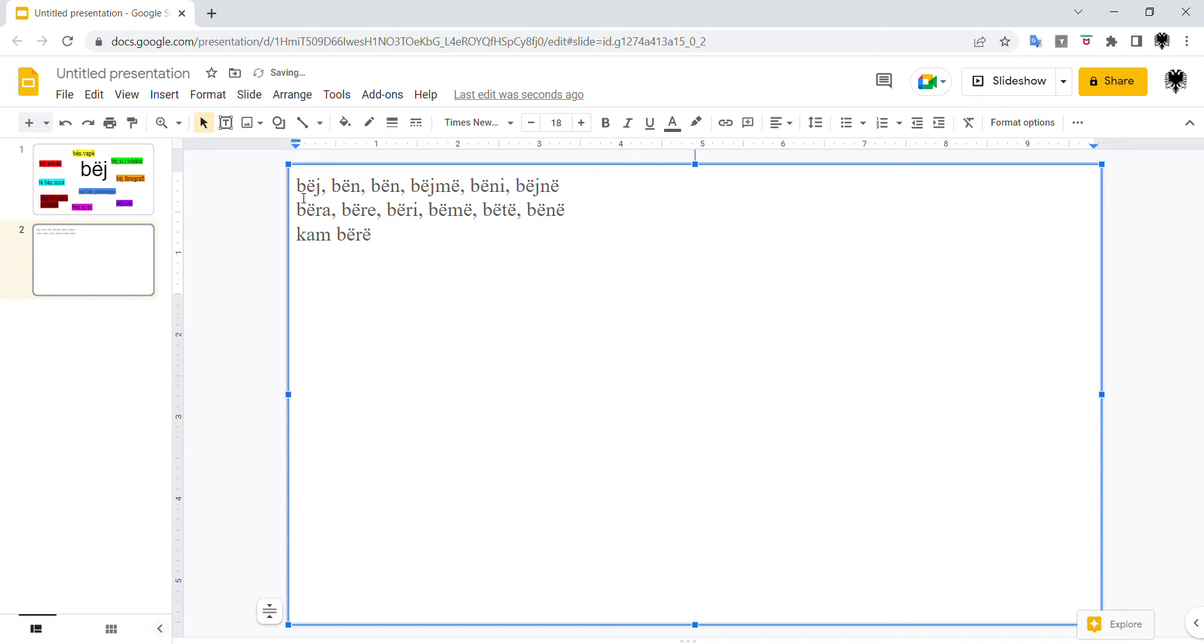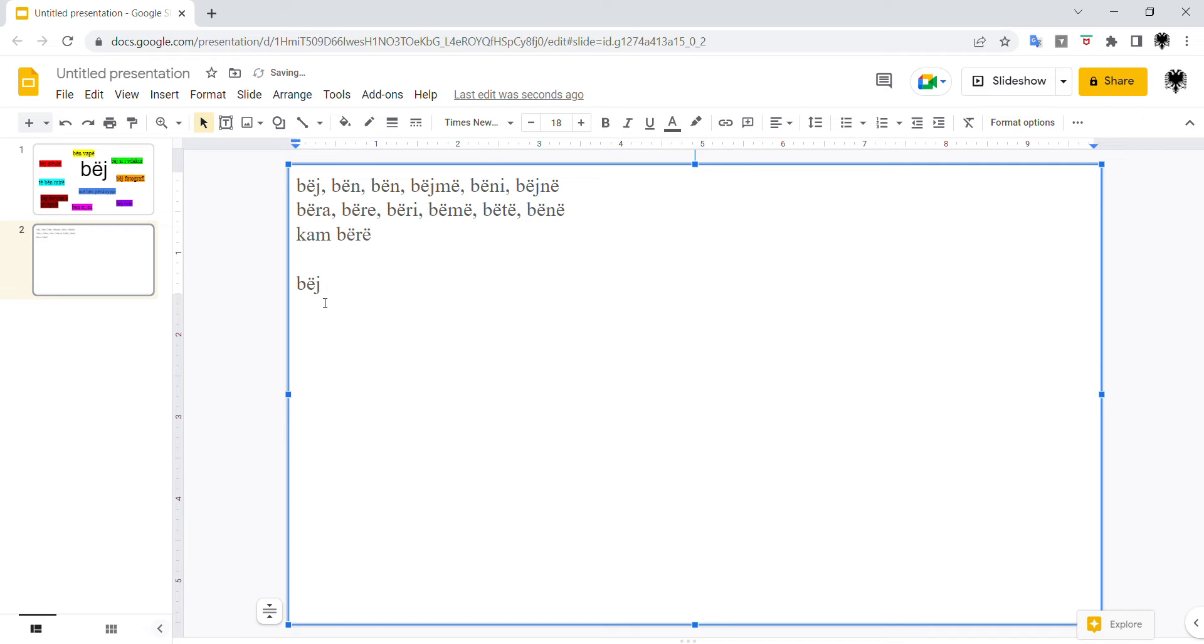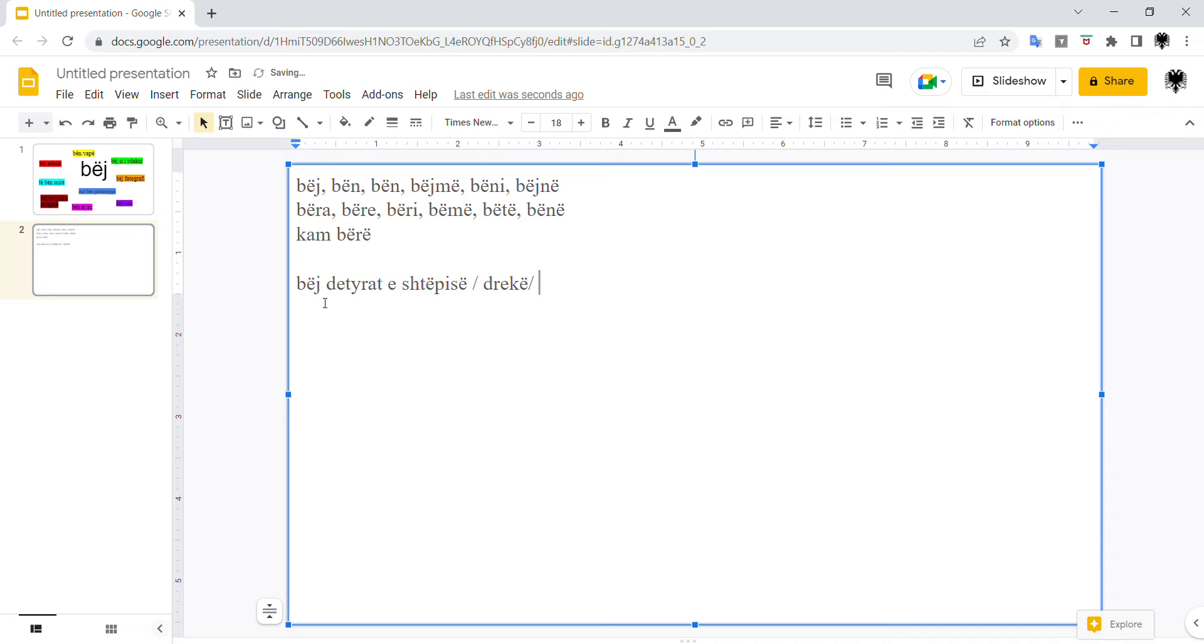The first meaning of this verb is to do or to make. As I said, combined with other words, this can change its meaning entirely. So bëj detyrë shtëpie, to do the homework. Bëj drekë, to make dinner. Drekë? Lunch, sorry. Dinner is darkë. Bëj darkë. Bëj detyrë shtëpie, so to make or to do. Bëj mëngjes, to make breakfast.